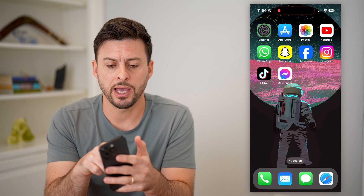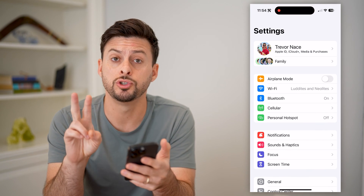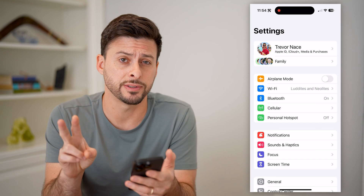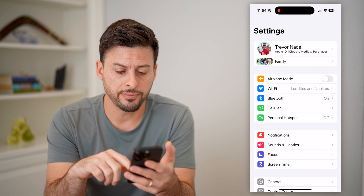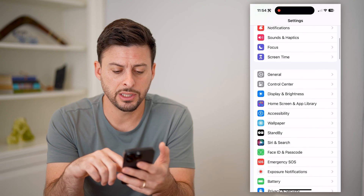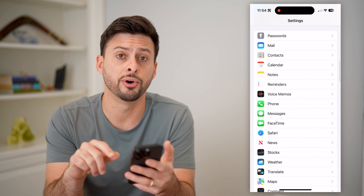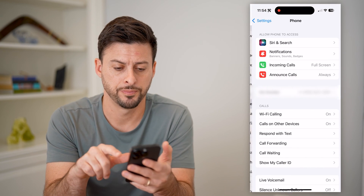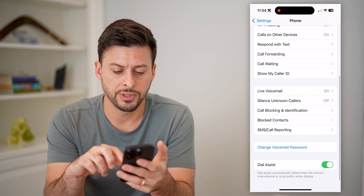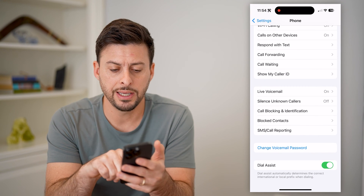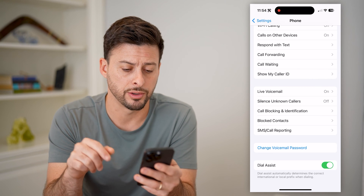The first option you have is to open up your settings. I'm going to walk you through two different processes and options, kind of pros and cons of both. So the first option is to scroll down until we get to Phone and tap on Phone. Now that we're in here, let's scroll down and you can see the option for Silence Unknown Callers.